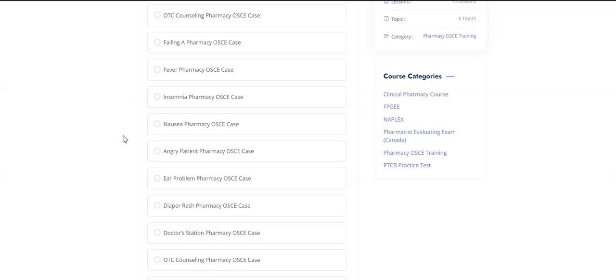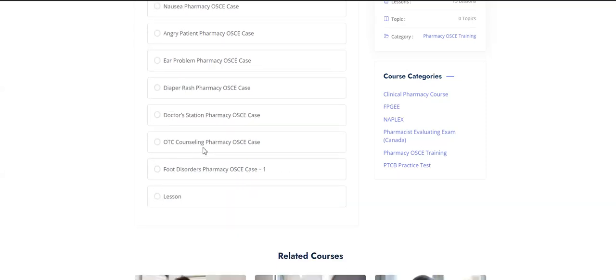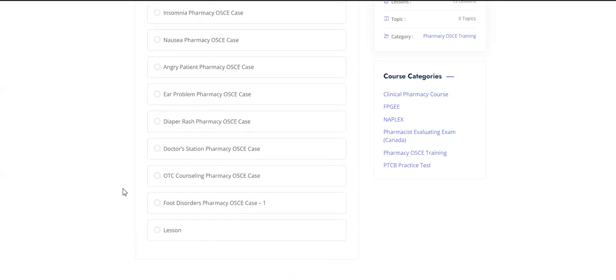Then there are cases covering OTC counseling, a case about a student failing the OSCE and what to avoid, a fever case, insomnia case, nausea case, the angry patient case, an ear problem case, a diarrhea case, the doctor's station case, another OTC counseling case, and a food disorders case. We're uploading about five or six more cases soon. All of these are actual true cases — you'll hear a buzzer, the student talking, and the actor reacting.